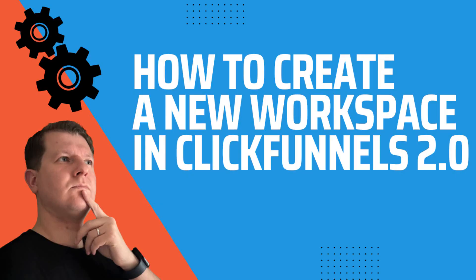Are you struggling with ClickFunnels 2.0? Well, in this video, we're going to cover how to create a new workspace in ClickFunnels 2.0. So let's hop into my ClickFunnels account right now, and I'll show you how.